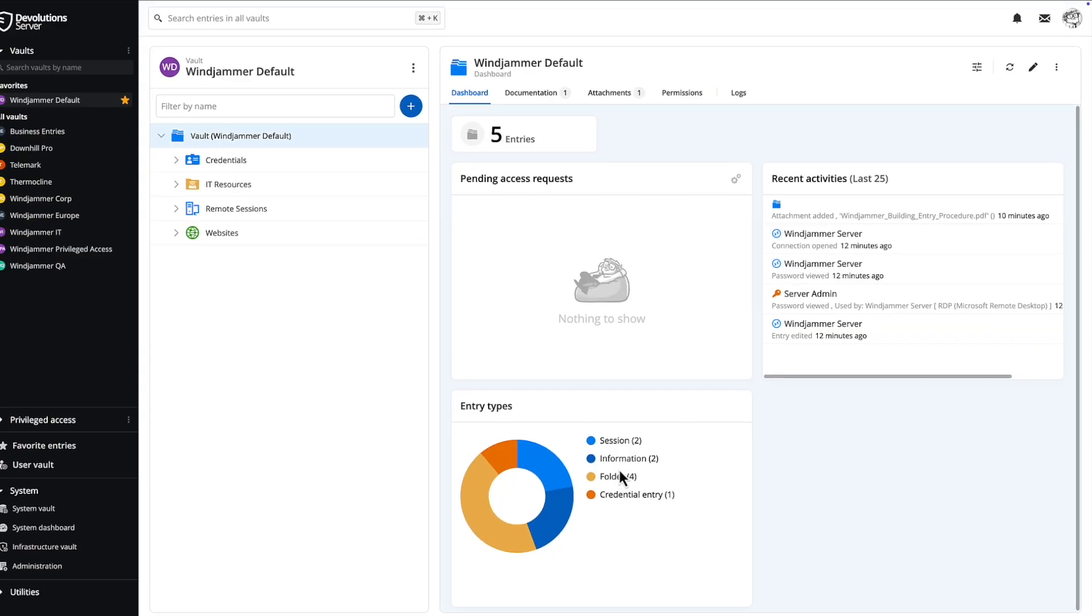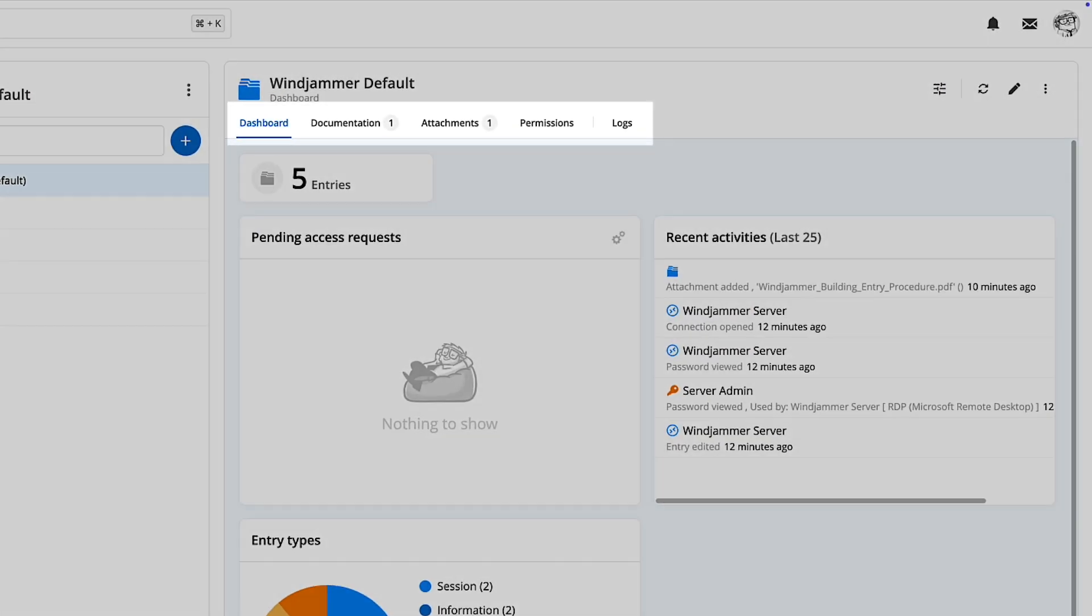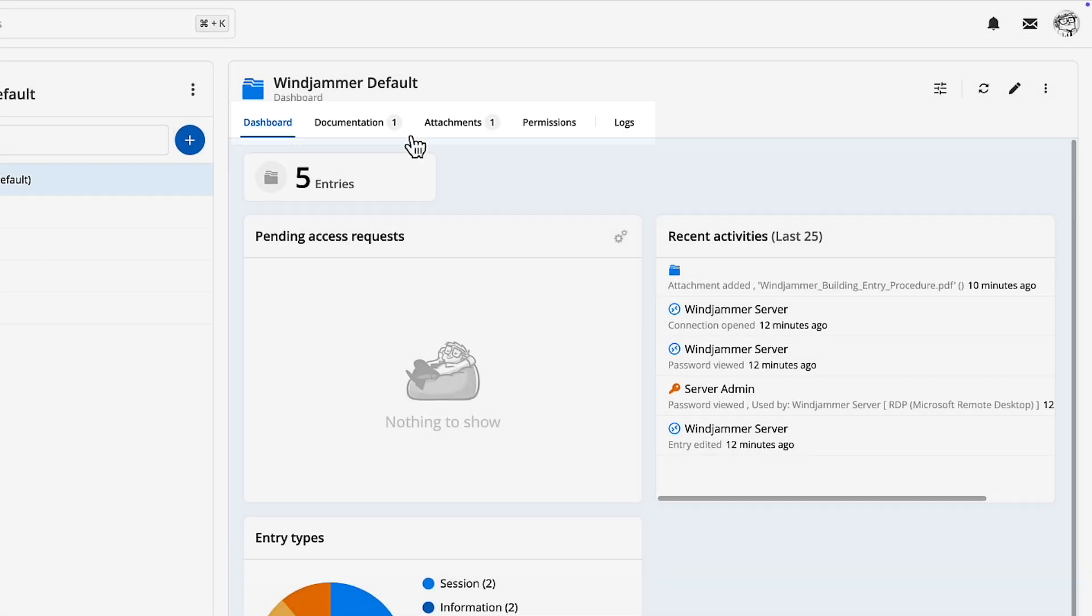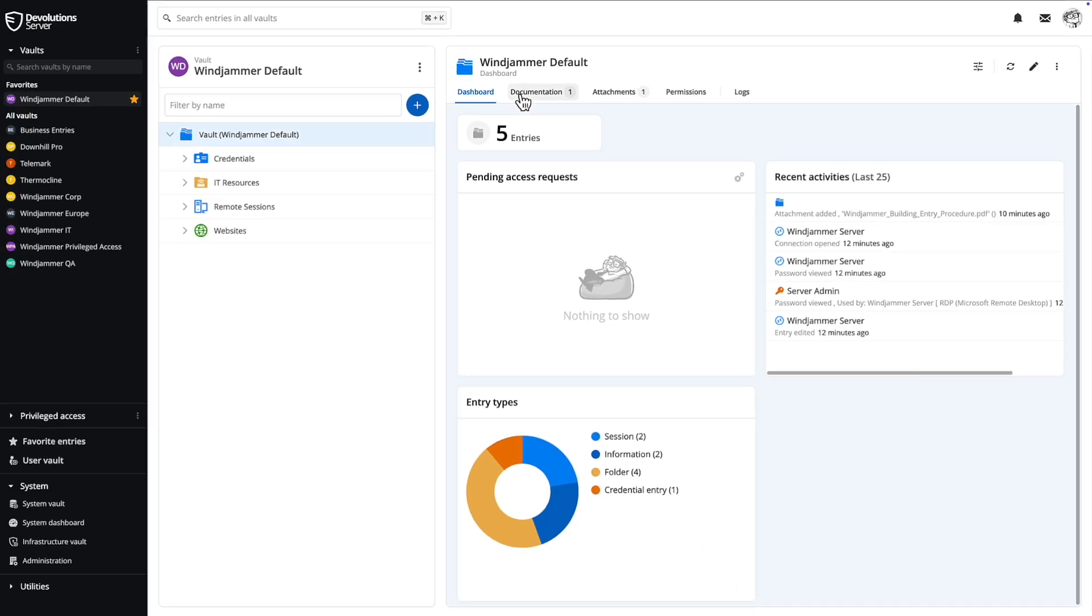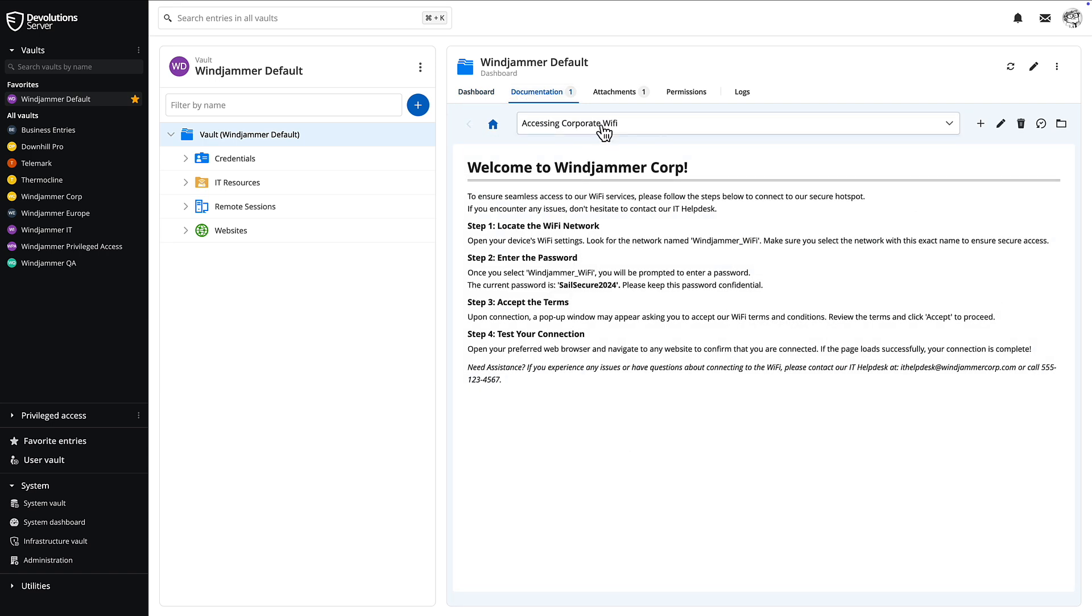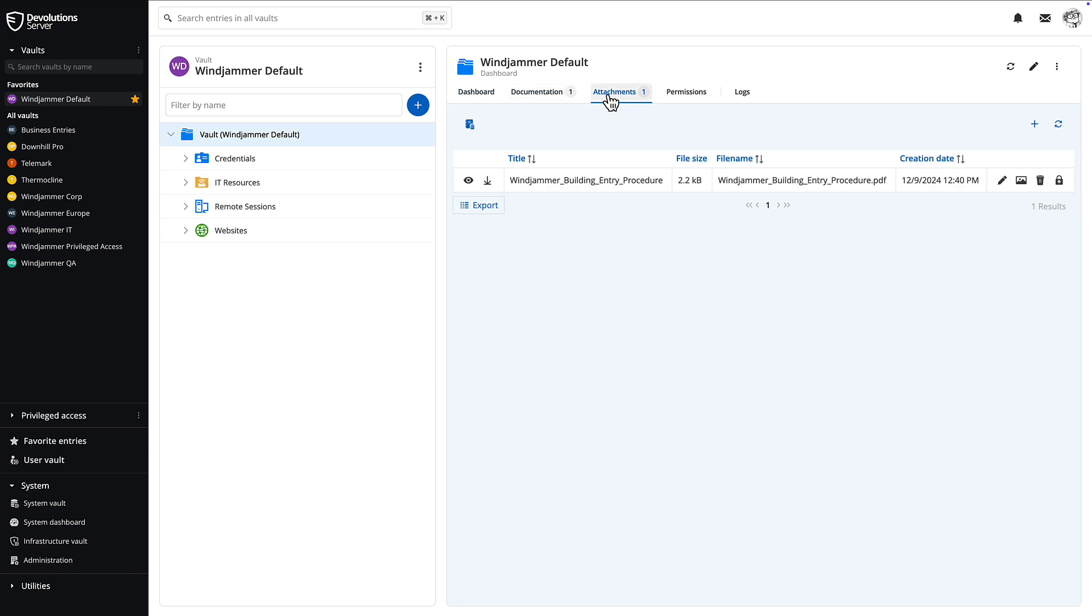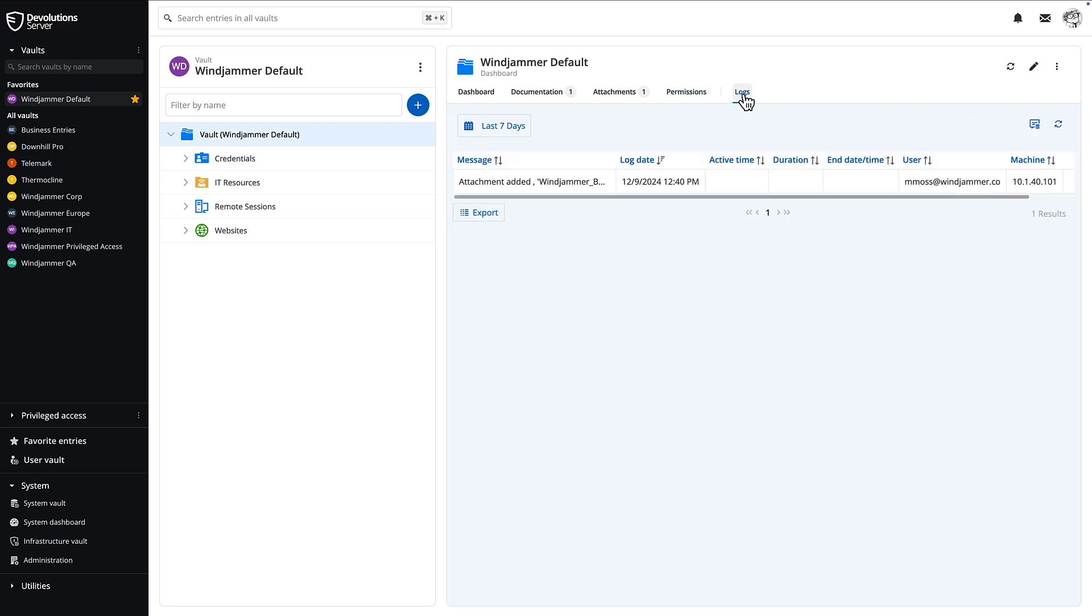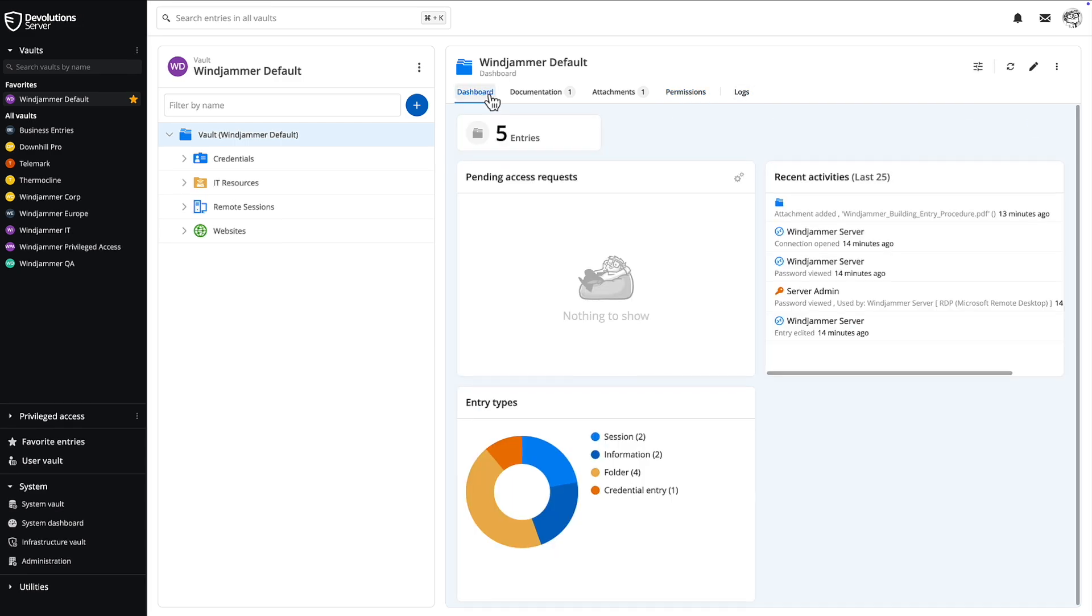Also in the dashboard, you'll notice various tabs on the root of the vault in folders and in entries. These are perfect for storing notes in the documentation area or even adding attachments if necessary. You can see permissions and even logs, and if you're in an entry type, you can see the history as well.